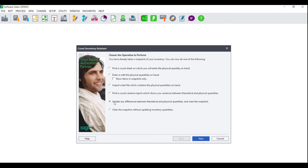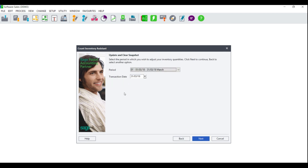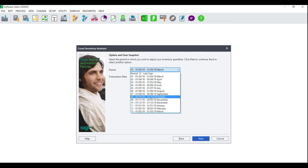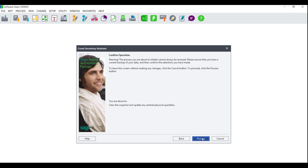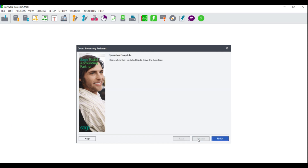If your report displays correctly and you are happy with the information, you would then update any differences between theoretical and physical quantities and clear the snapshot. Click Next and you will be asked to select the period and the date that you wish to process the stock take on. Note that certain reports in Pastel are period-driven while others are date-driven, so ensure that the date falls within the correct period and click Next. You will be provided with a summary of the action you are about to process — click Back to change options, Cancel to exit without updating, or Process to continue. Once you click Process, the operation complete screen will display and you can click Finish.